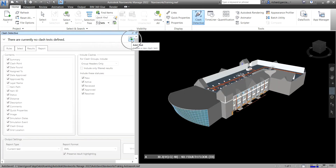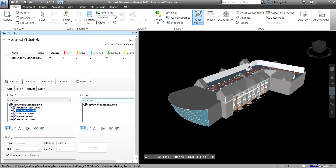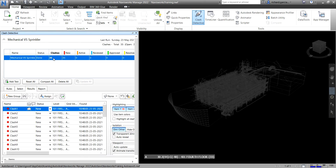We are going to add a test because as you can see there's no test yet. So let's add a test. This will be our Mechanical versus Sprinkler. We've learned that we can specify here the elements or groups we want to test — Mechanical on Selection A and Sprinkler for Selection B. I'll use Surfaces with no clearance and just click Run Test. There you go — we have 35 clashes.